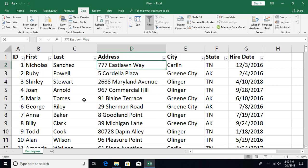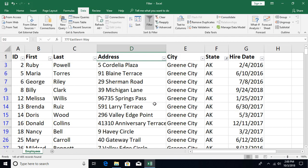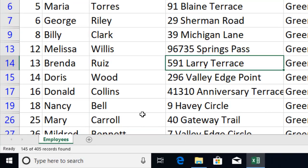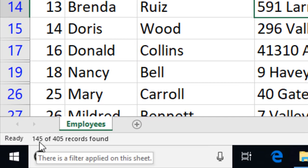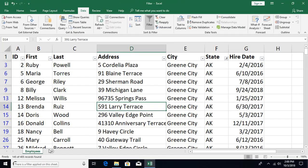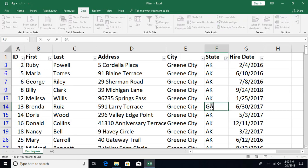To remove the filter you can click the arrow and select Clear Filter. You can apply a filter on another column — for example, on State, select Alaska and click OK. The status bar shows how many records match: for instance, 145 records out of 405.